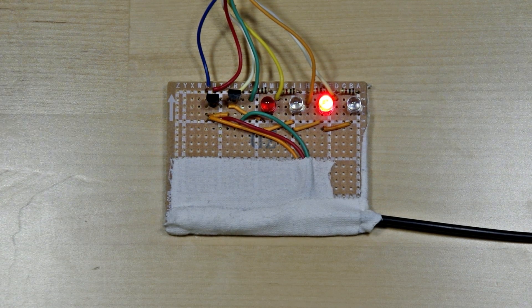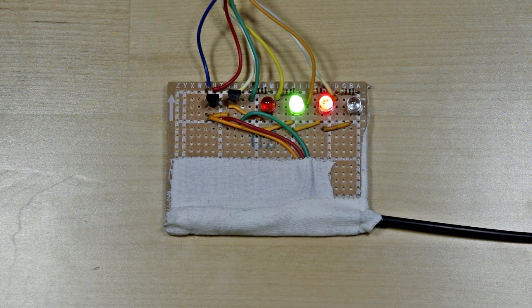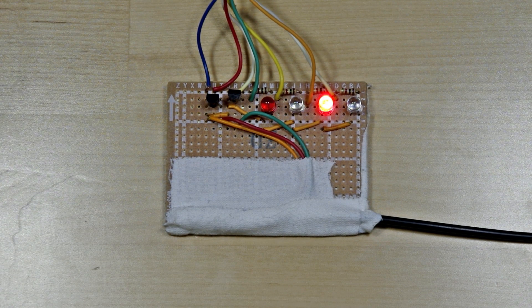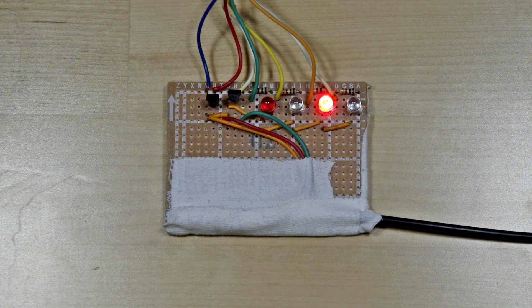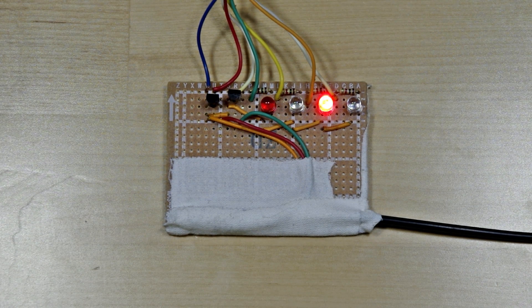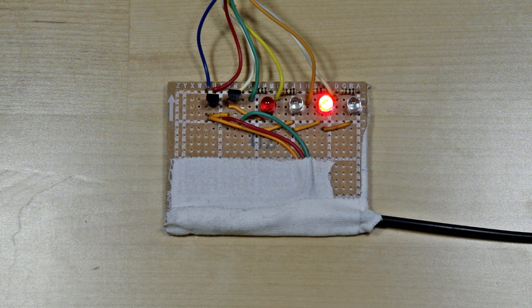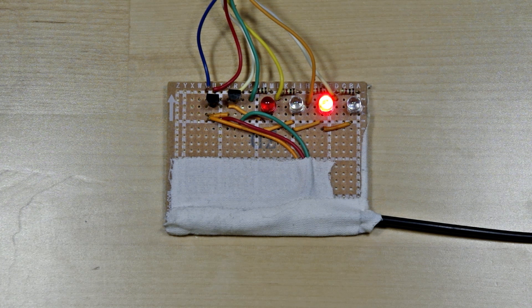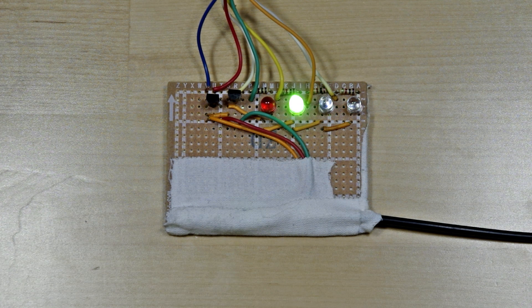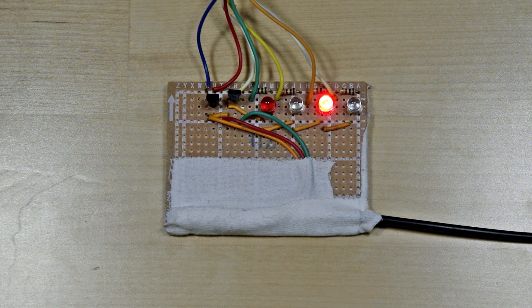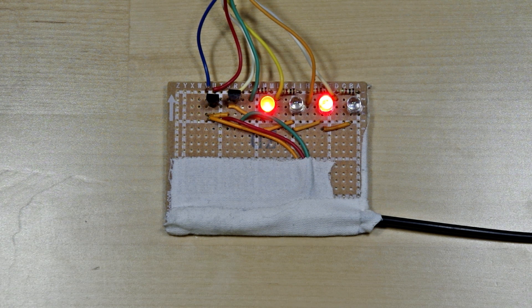To the left of the LEDs are two transistors. These act as switches for the focus and shutter control. They take an input from the Arduino and complete or open the circuit based on that input.